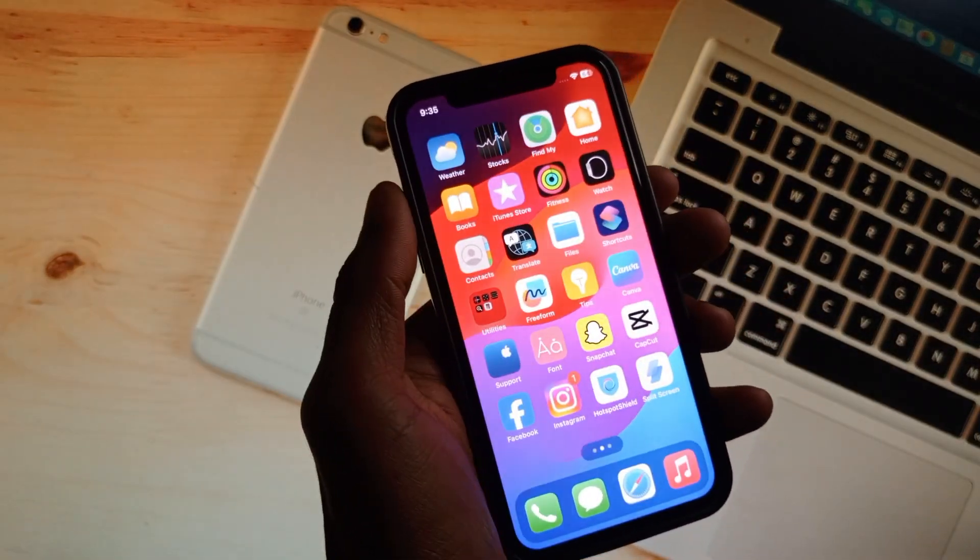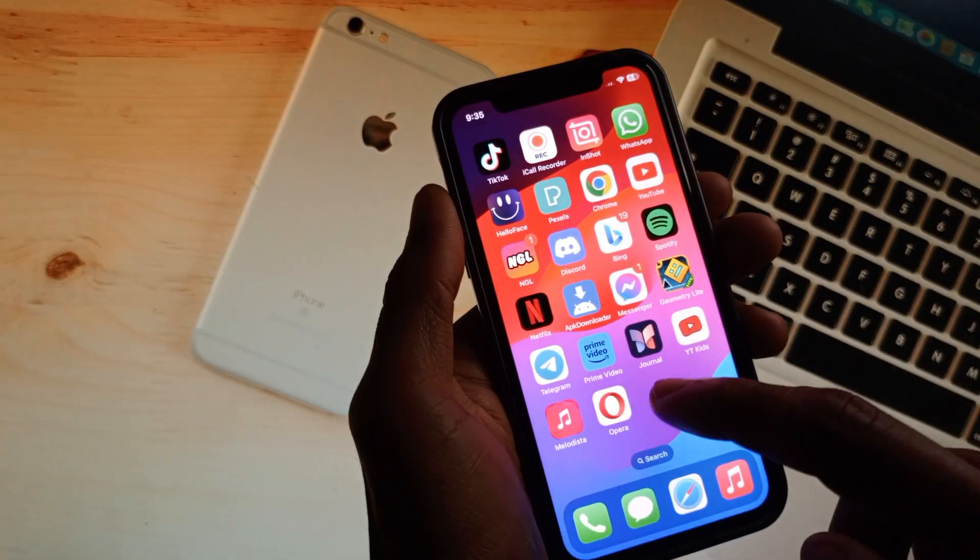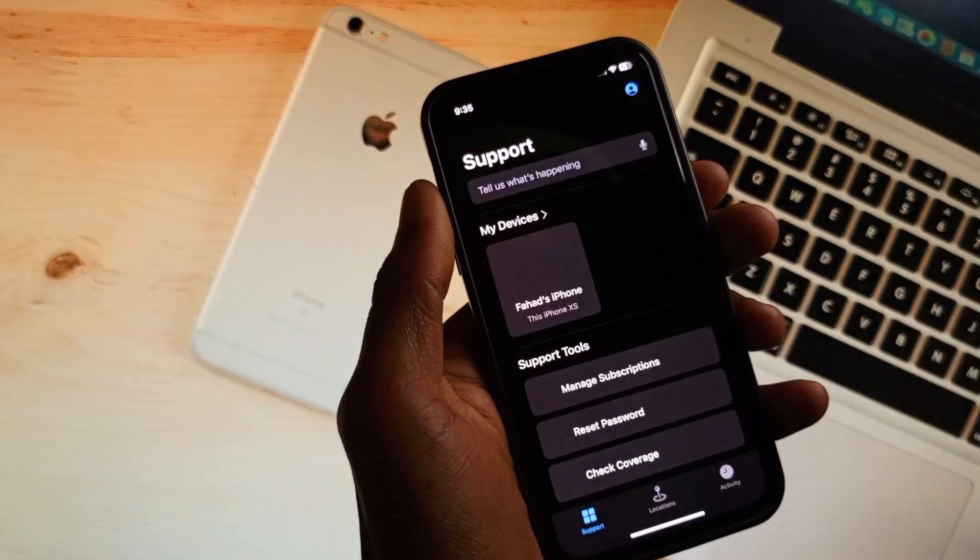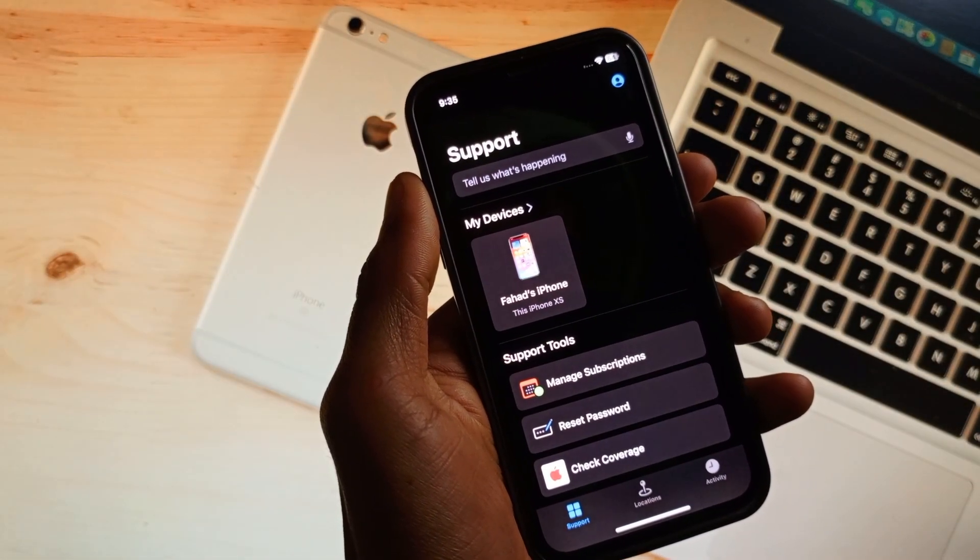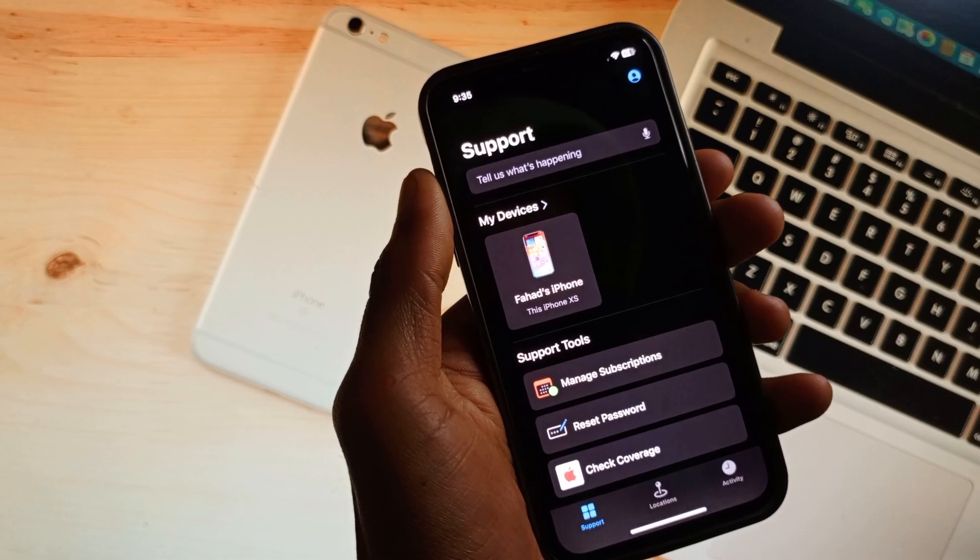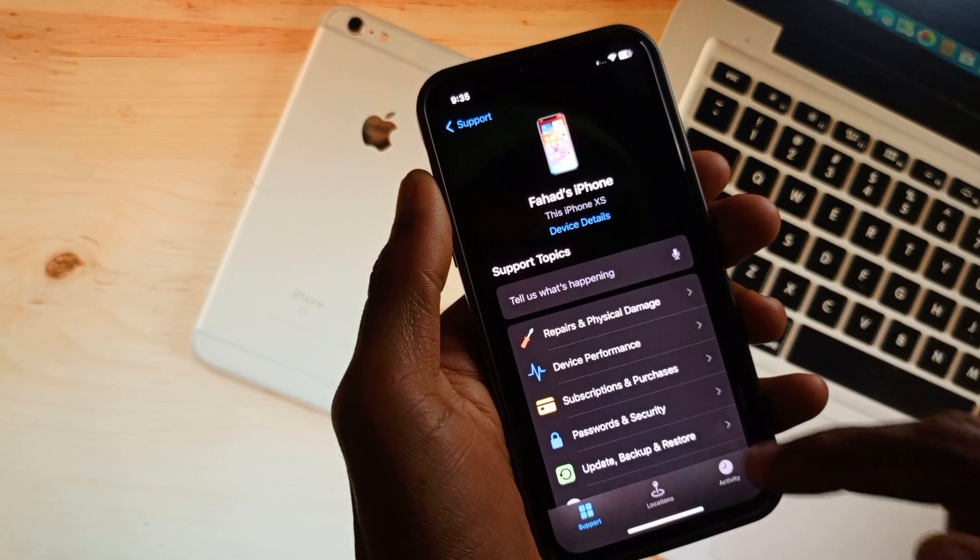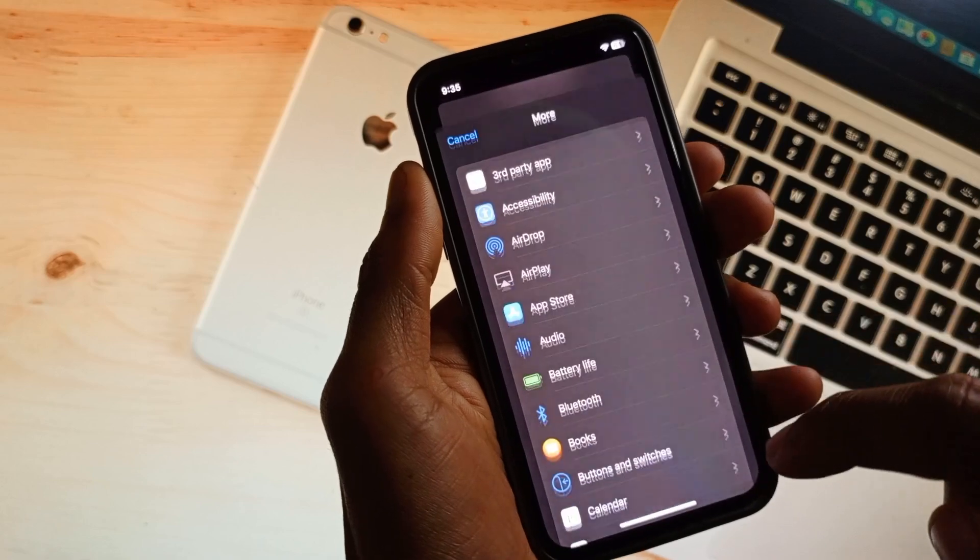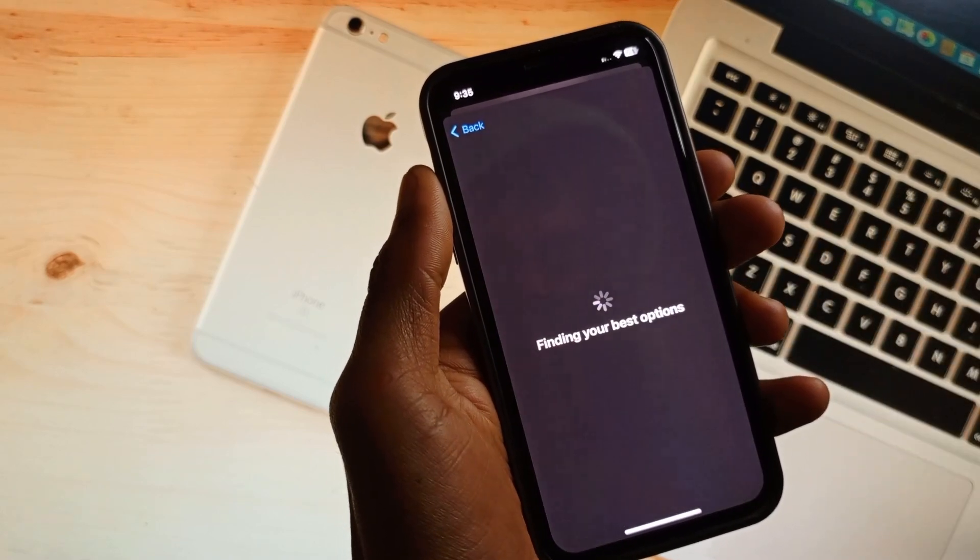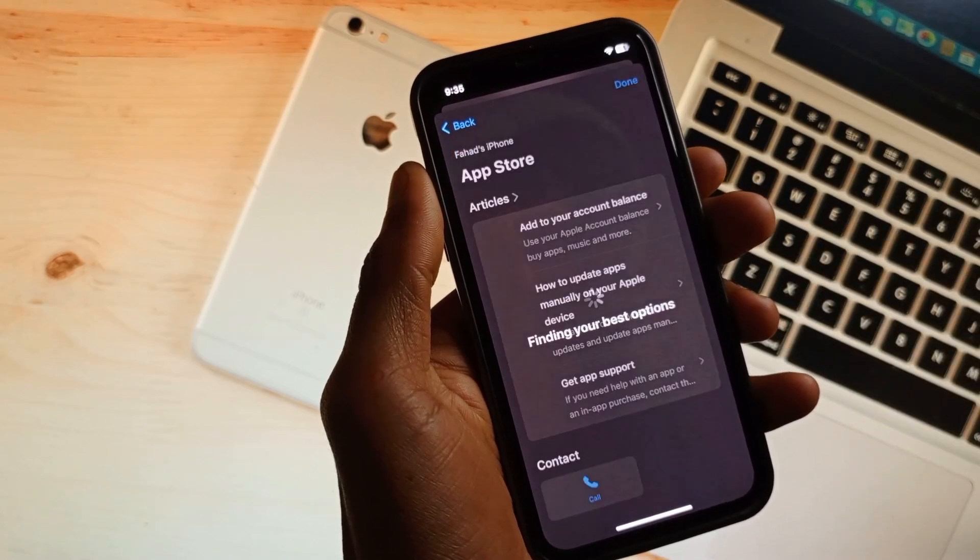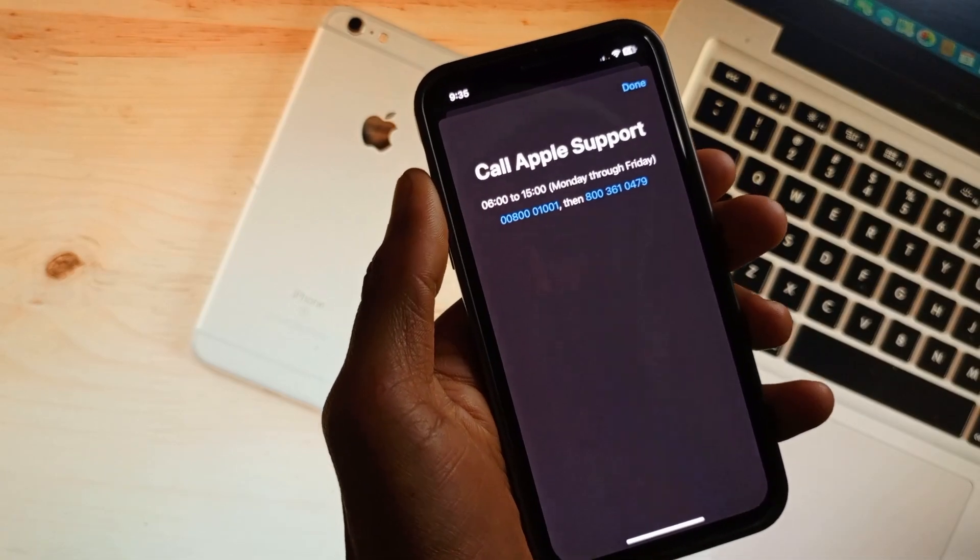If your problem is still not fixed, use Apple Support. If you don't have this app, open an internet browser and search support.apple.com. From here, select your iPhone, scroll down, click on More, then click on App Store. Wait for some seconds, click on Call, and call these numbers.